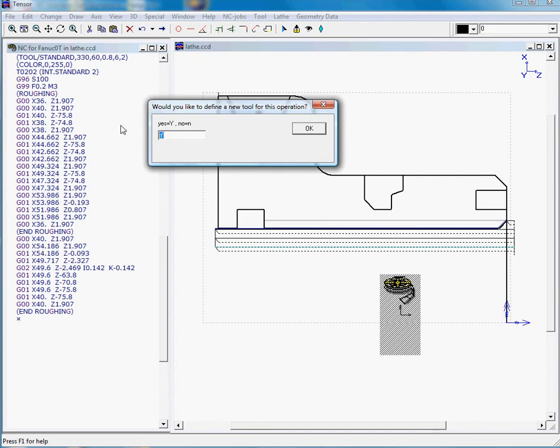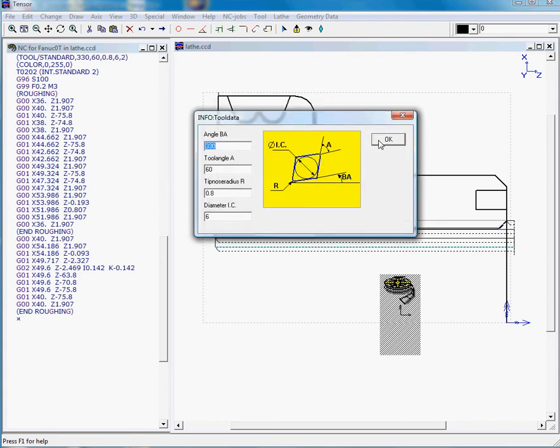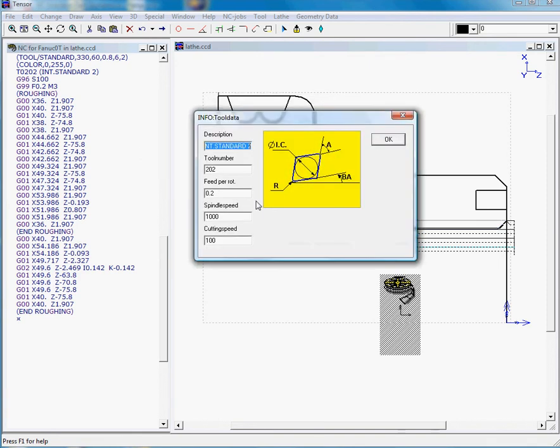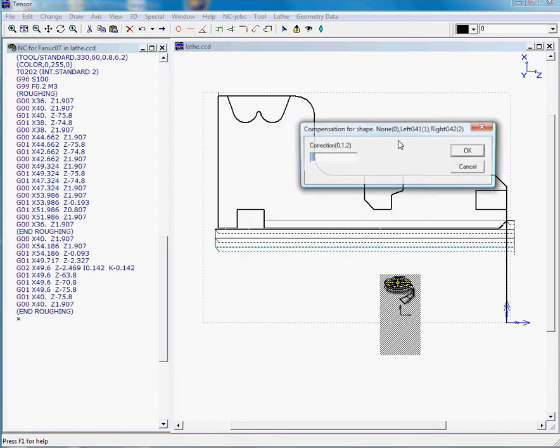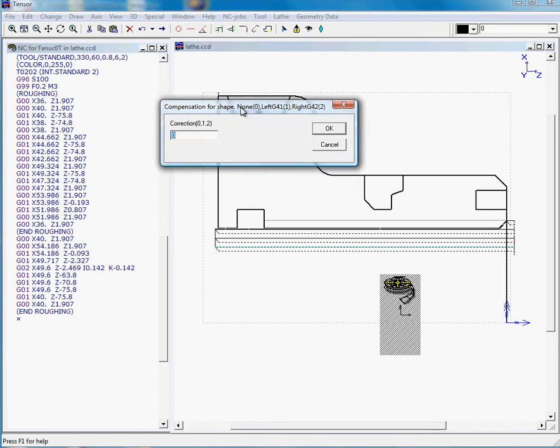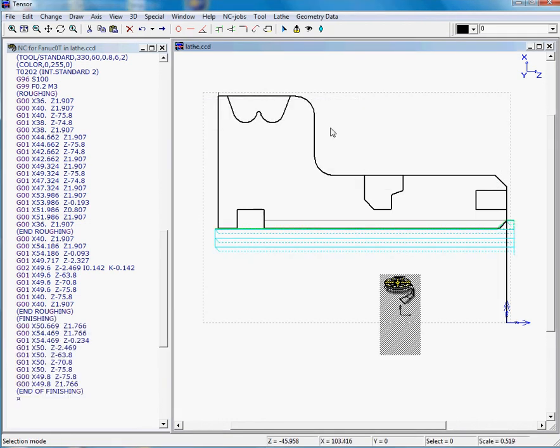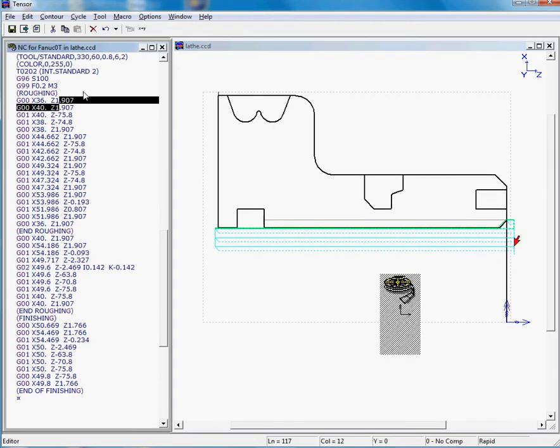We do not need a new tool to finish this, so we'll enter no. Tensor will present the tool, so if you want you can change the cutting conditions, 2.1 for example. Again, we will not use tool compensation, so Tensor will calculate this for us. You can see Tensor has generated all the NC code.